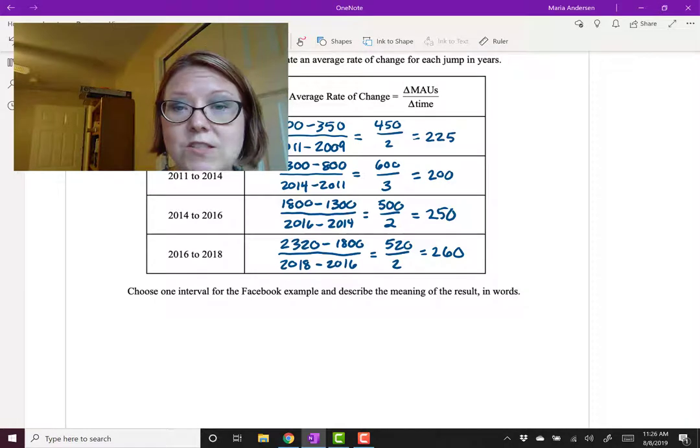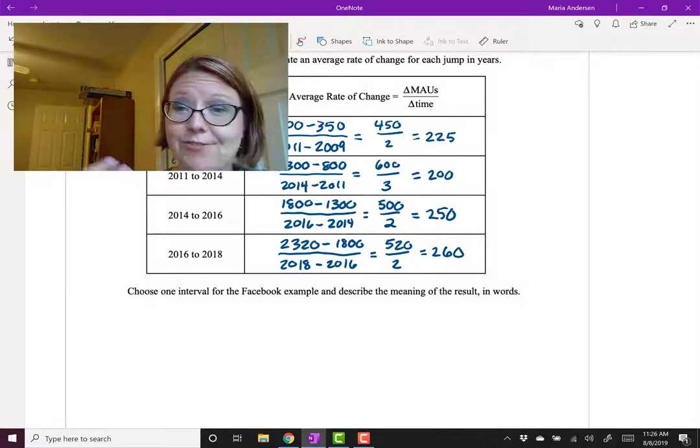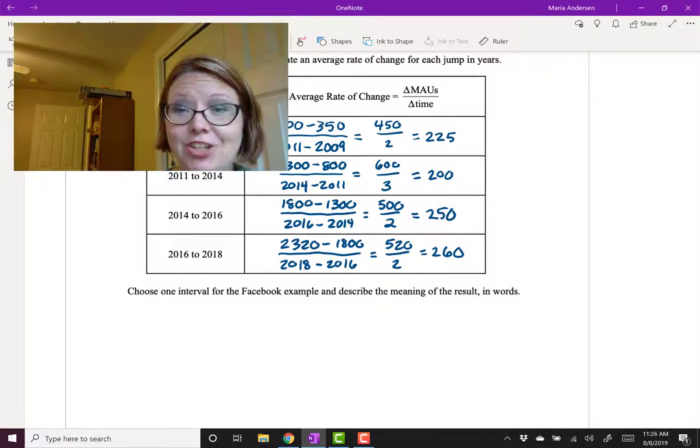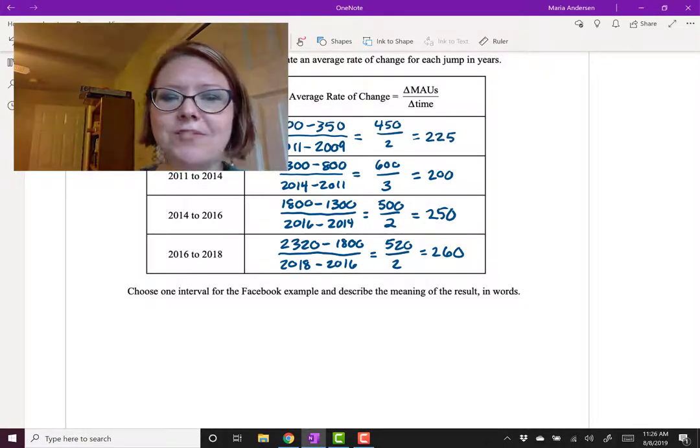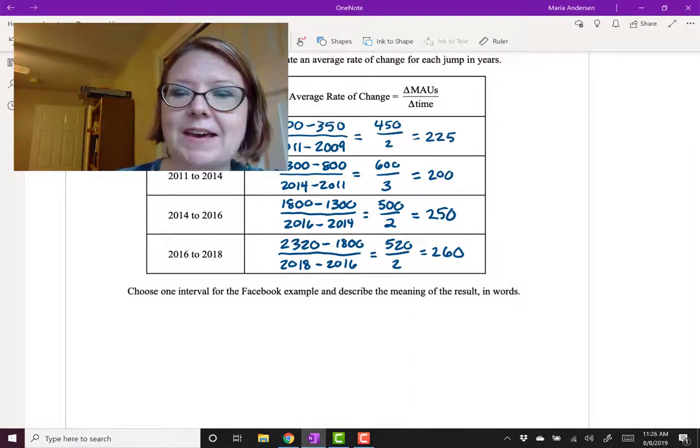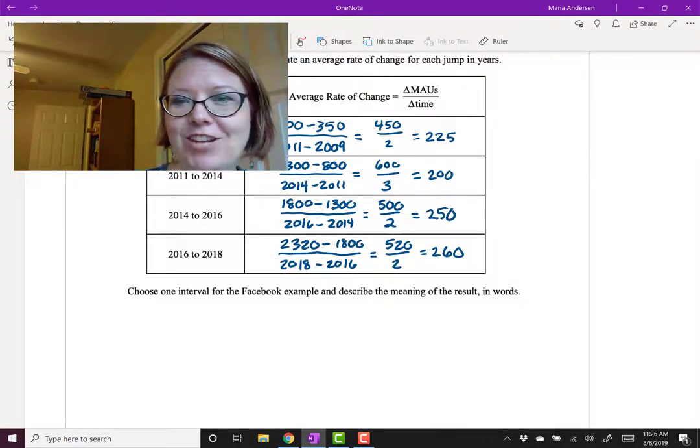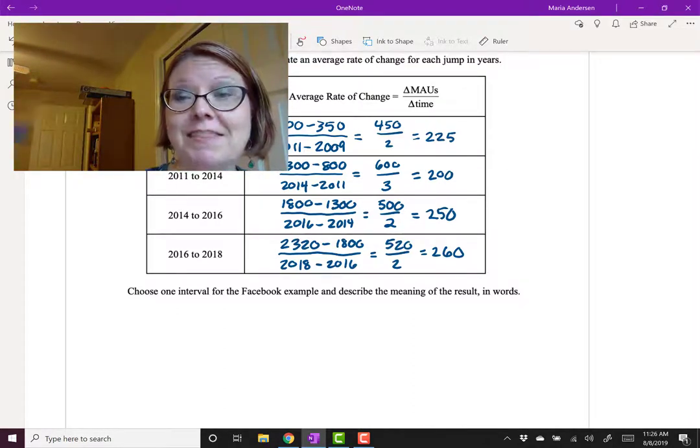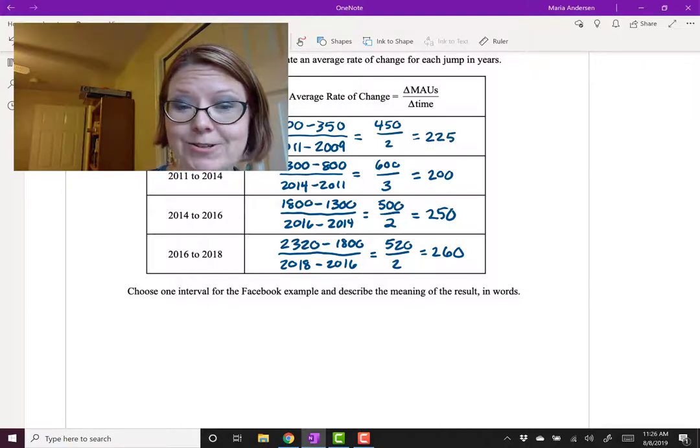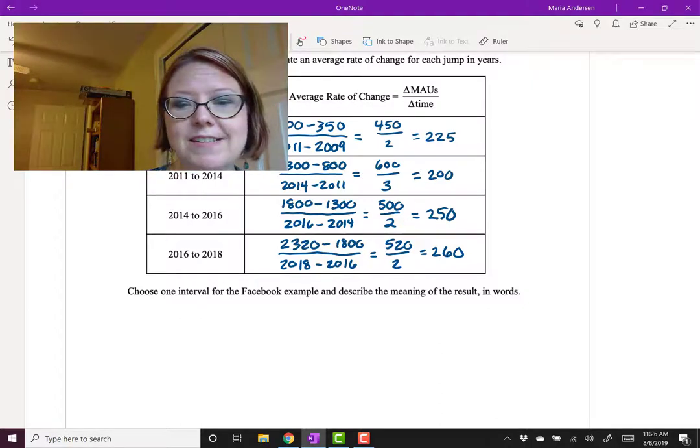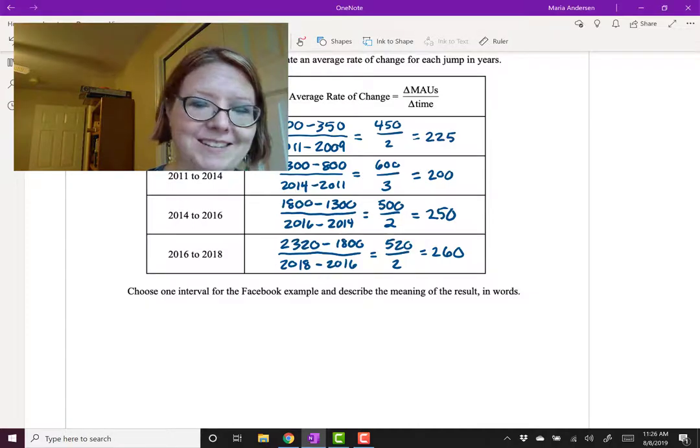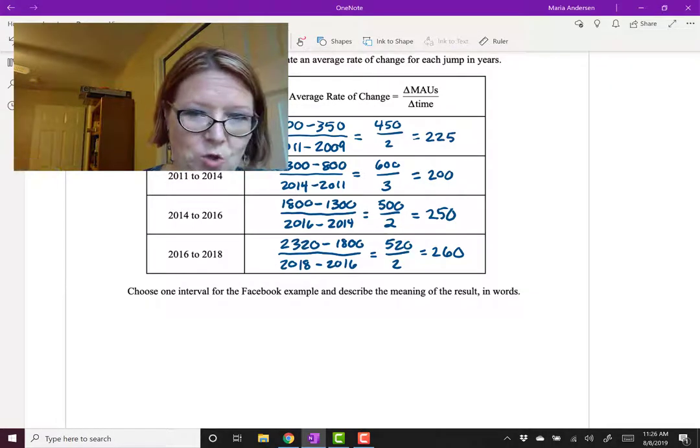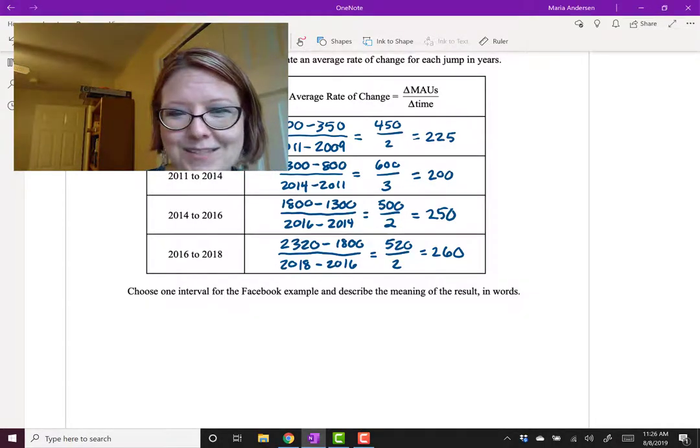Okay, so we've calculated an average rate of change for each jump in years. And it's important to remember that this average rate of change is a change in monthly active users in millions over years. So let's choose one of these intervals and describe what it means in words. Let's choose the last one since it's the most recent.